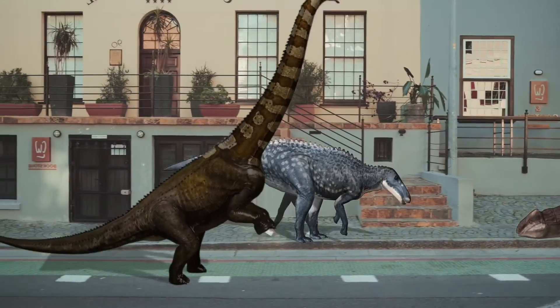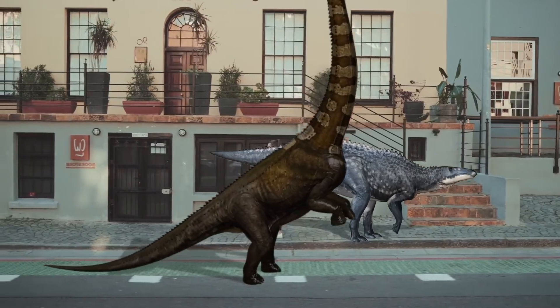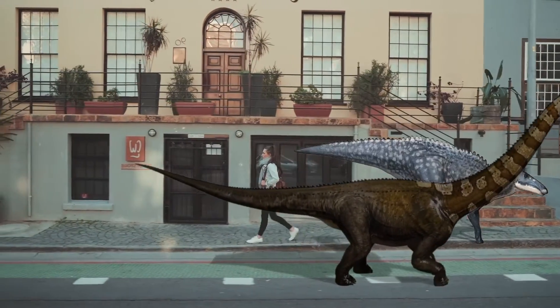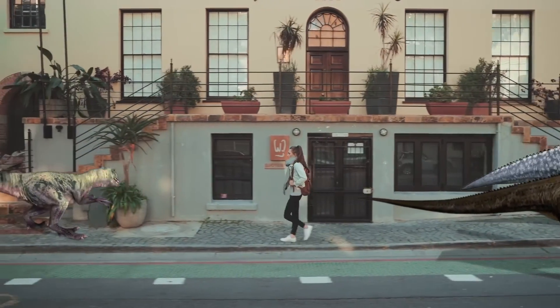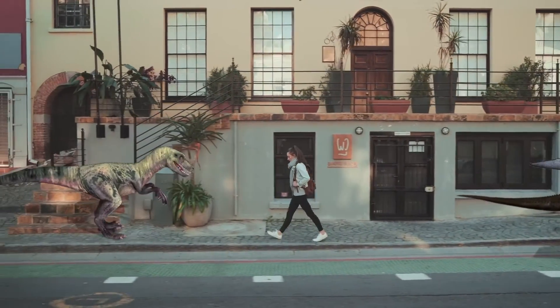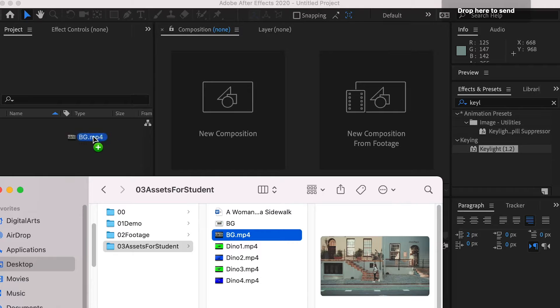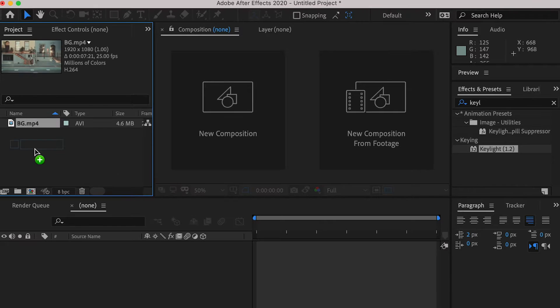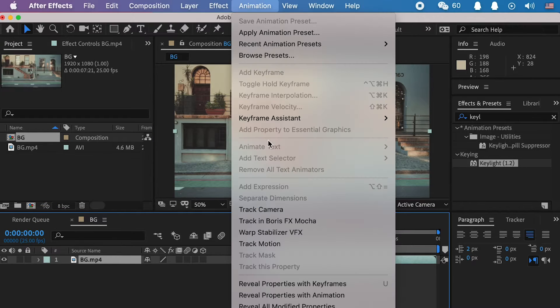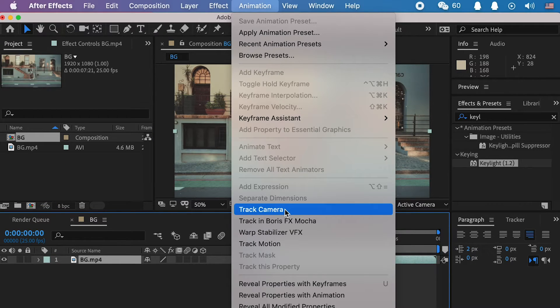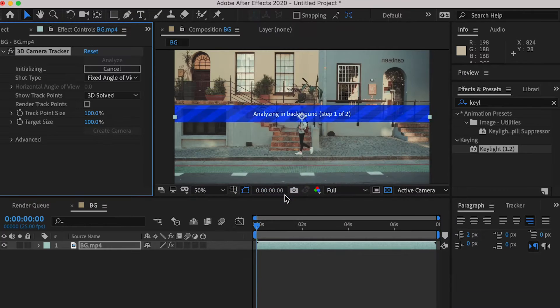Hello class, in this video, we'll create a Jurassic World using 3D camera tracker in After Effects. First, let's import the background footage, create composition, and apply a track camera.